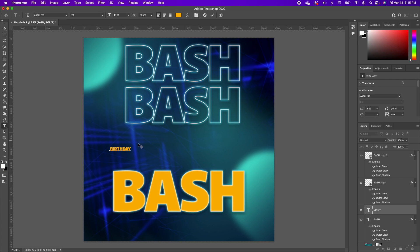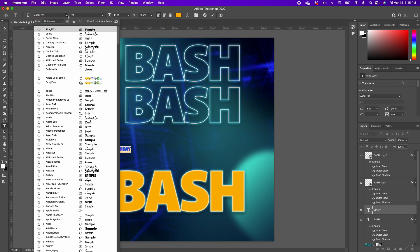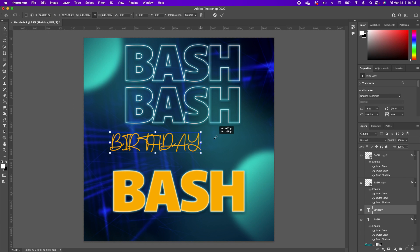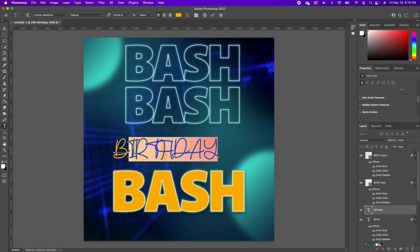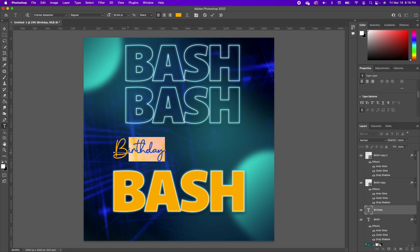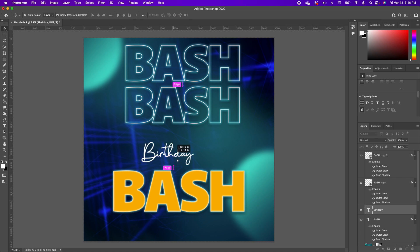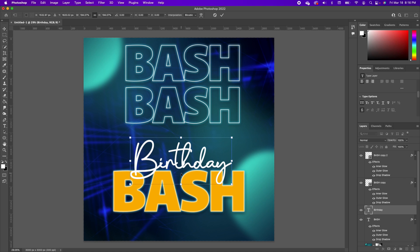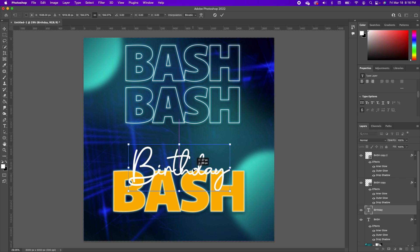We're going to type in 'birthday.' Highlight it and change the font to Charlie Sebastian. Make it big. Highlight a portion of the text and under the Properties panel make it all lowercase. Highlight the whole font and set it to white. Move it and set it right there and make it a lot bigger.